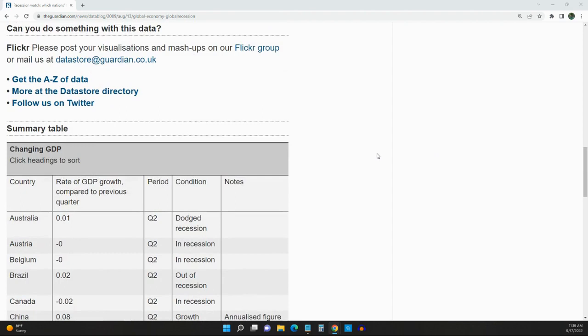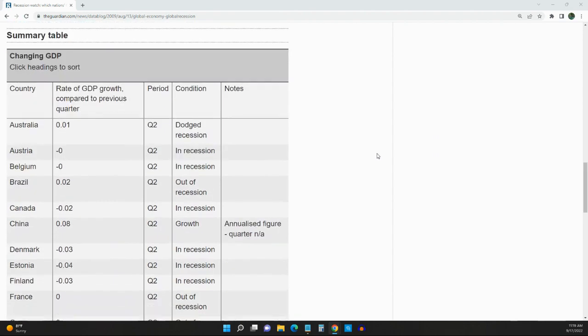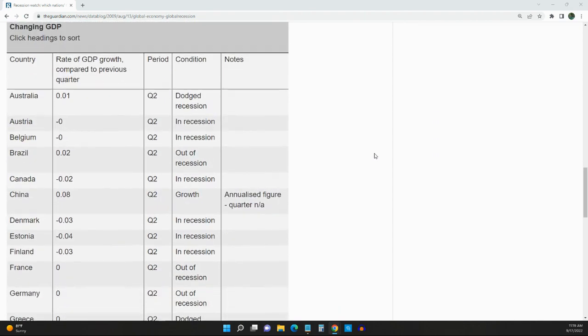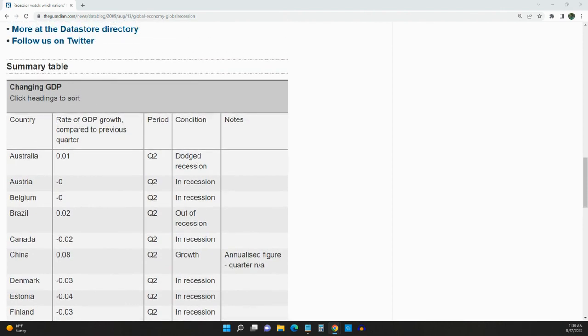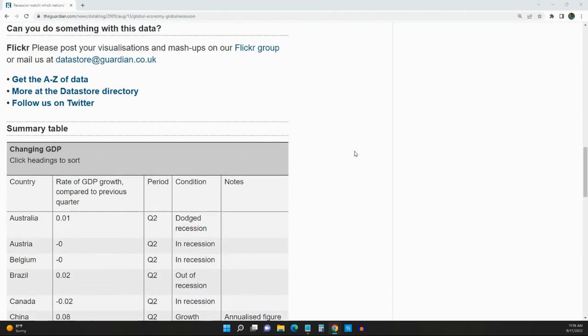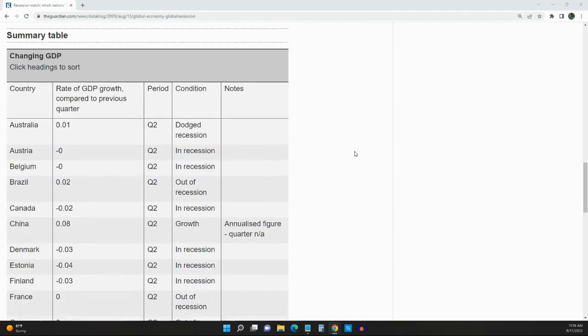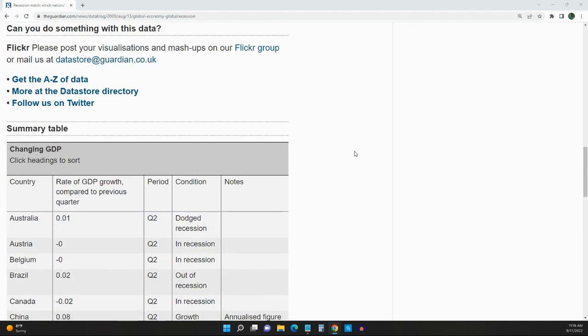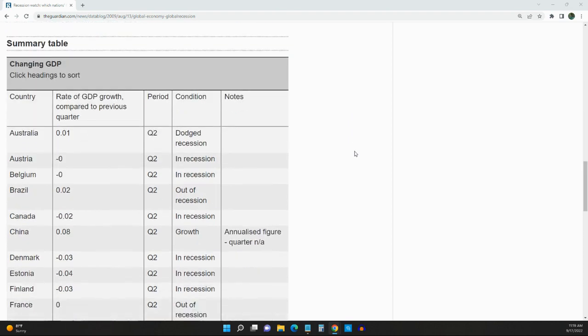I'm on a chart that I found on this website called theguardian.com. It's listing every country that's in a recession, or if they dodged a recession, or if they're doing well, or if they're out of a recession. I want to go over the countries that are in a recession right now.